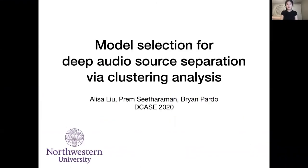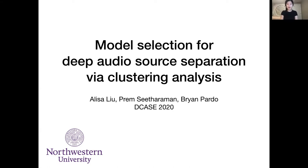Hi, my name is Alyssa, and in our work we present a method for model selection for deep audio source separation via clustering analysis. This is work with Prem Sitaraman and Professor Brian Cardo at Northwestern University.